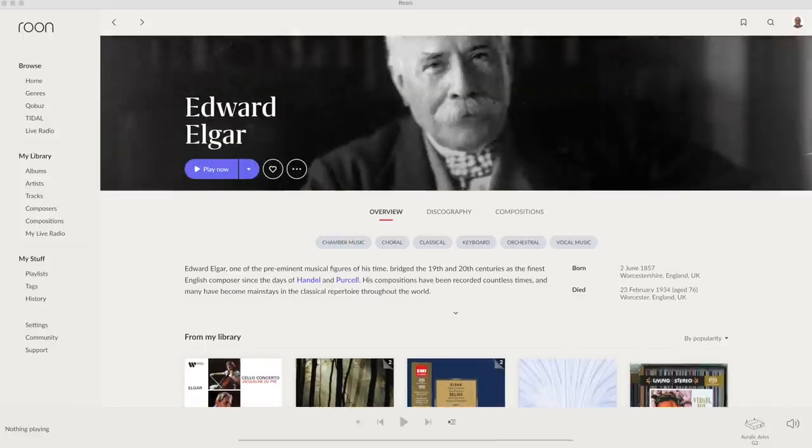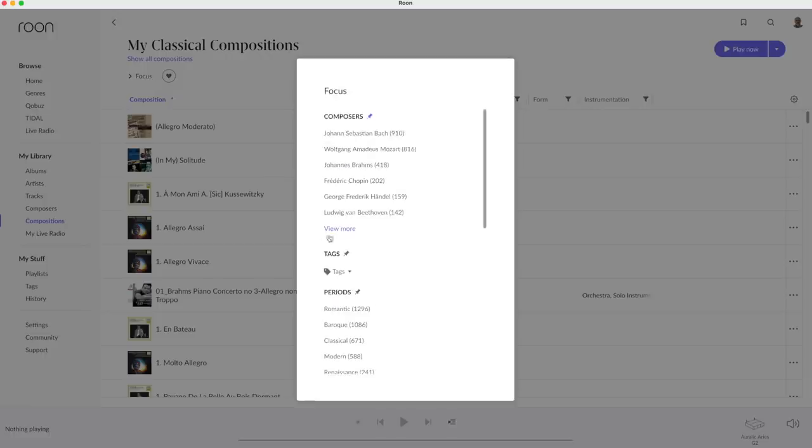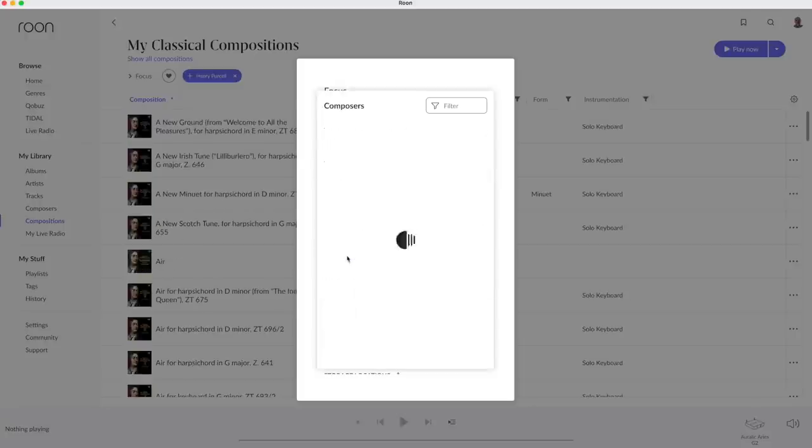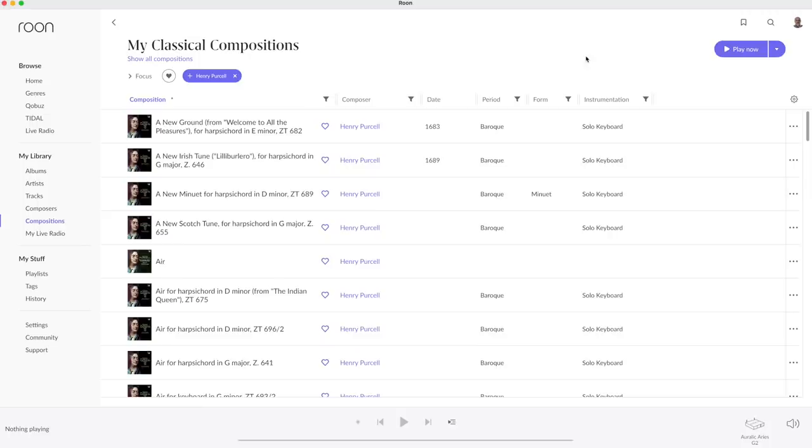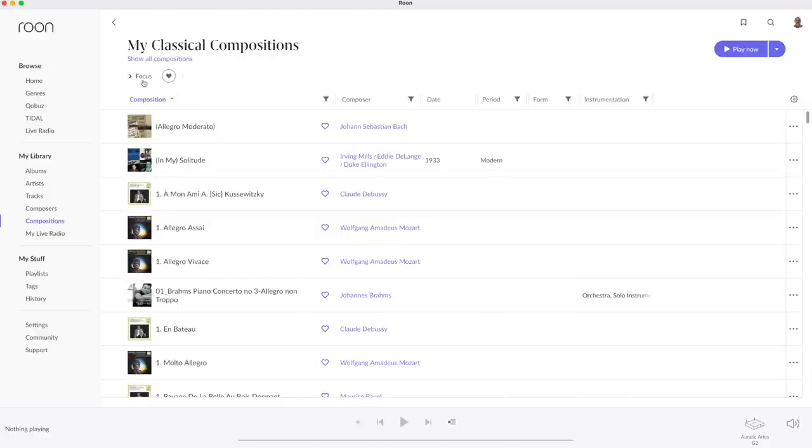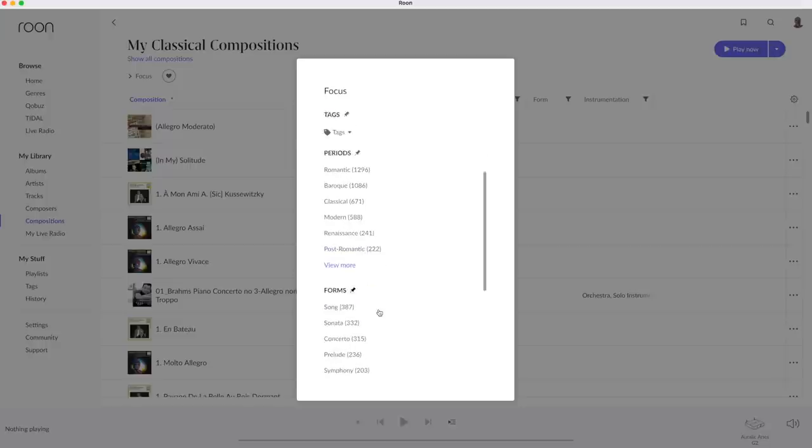You can do the same with Compositions. Let open Compositions and click on Focus and more to select Henry Purcell. In the same way it's easy to select opera and limit it to Puccini's operas.